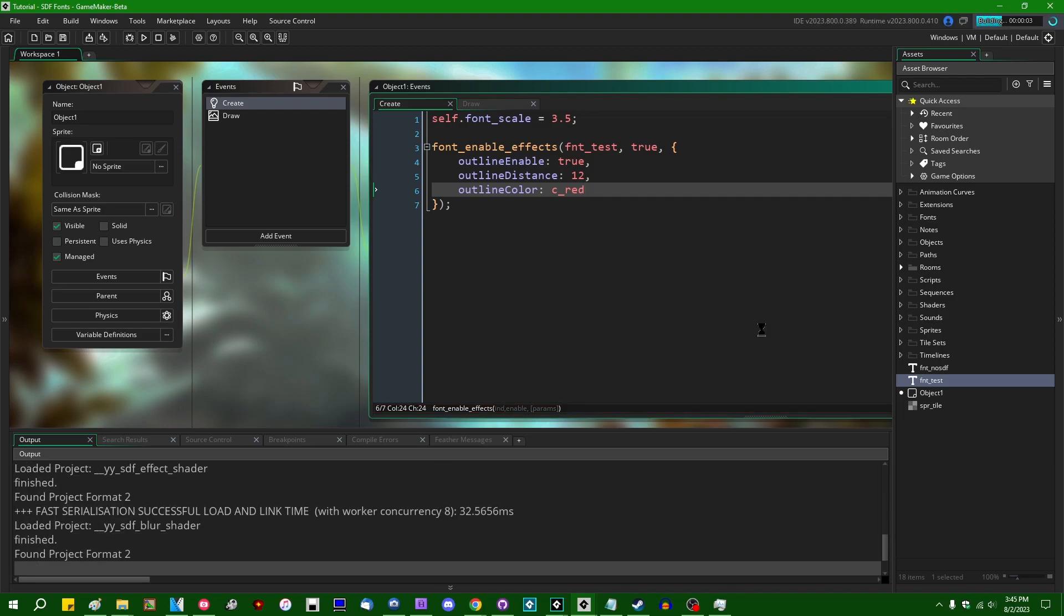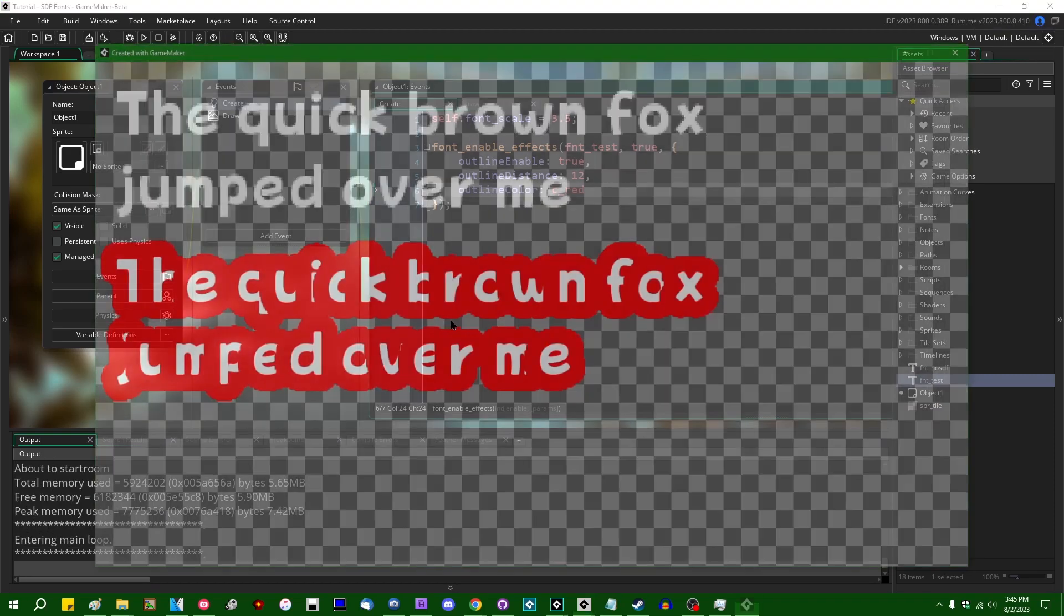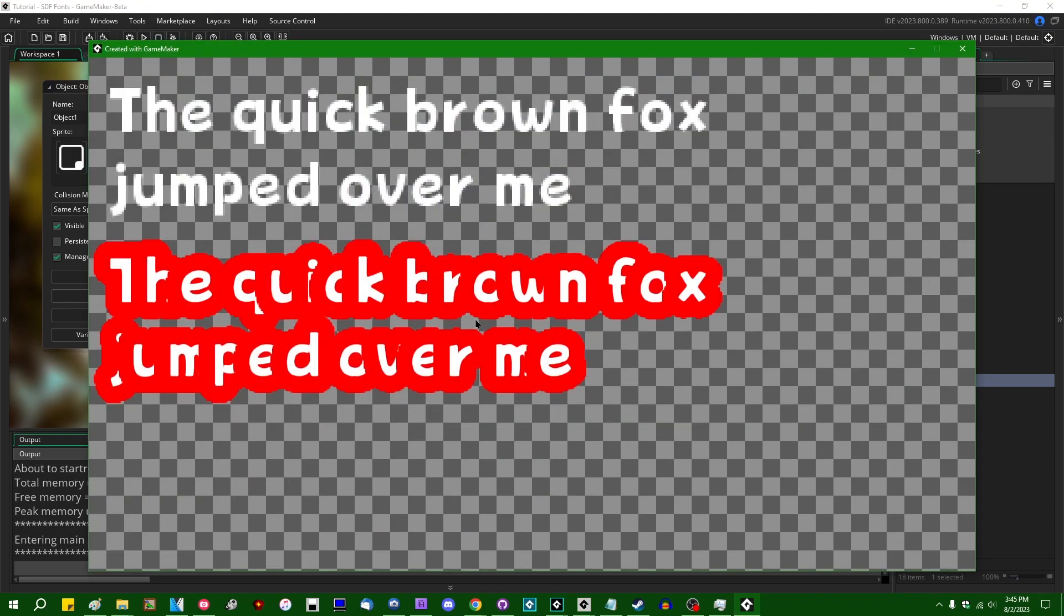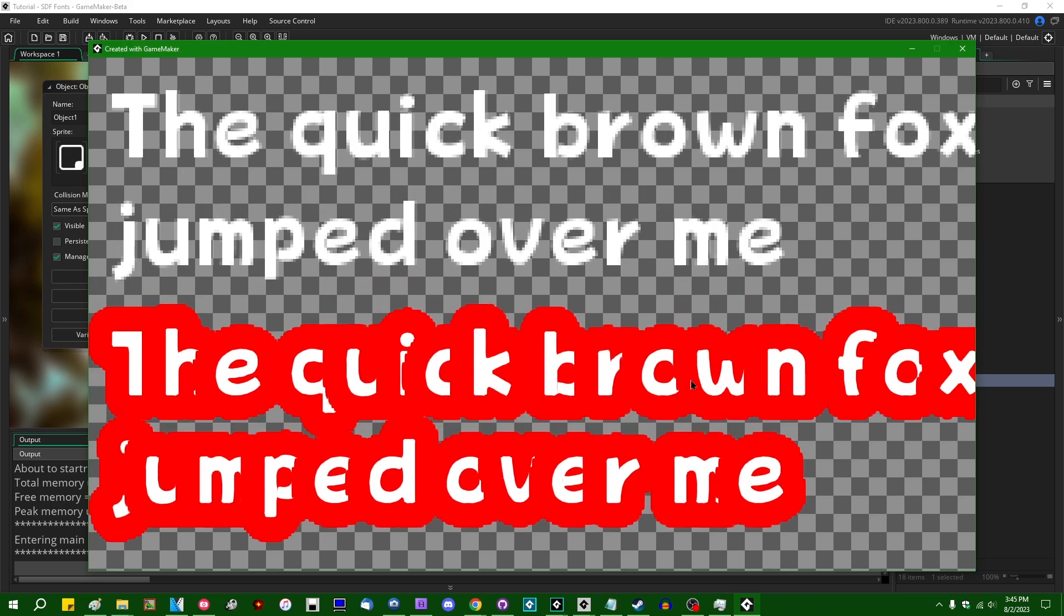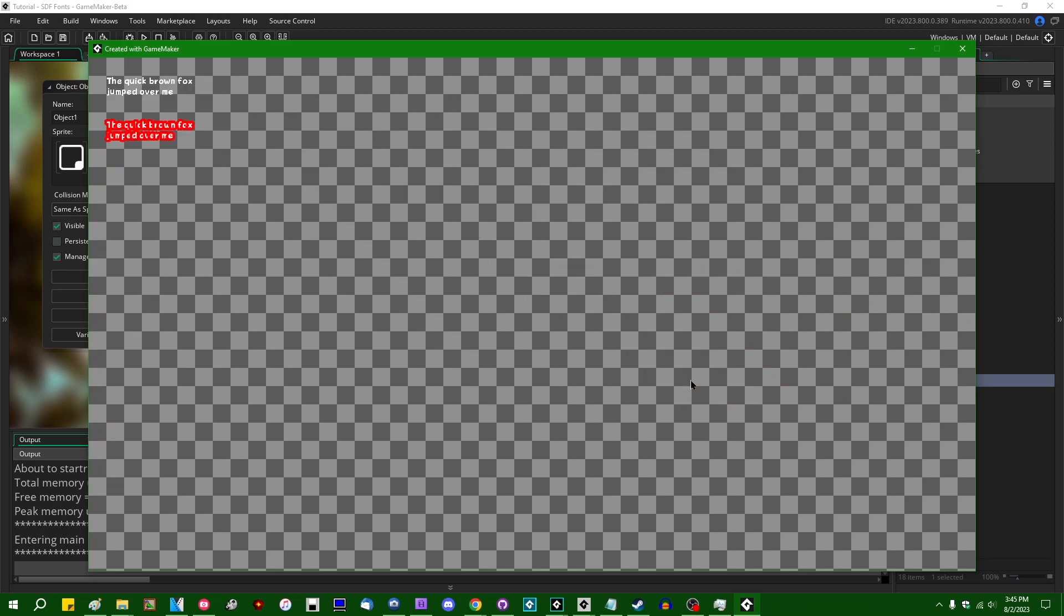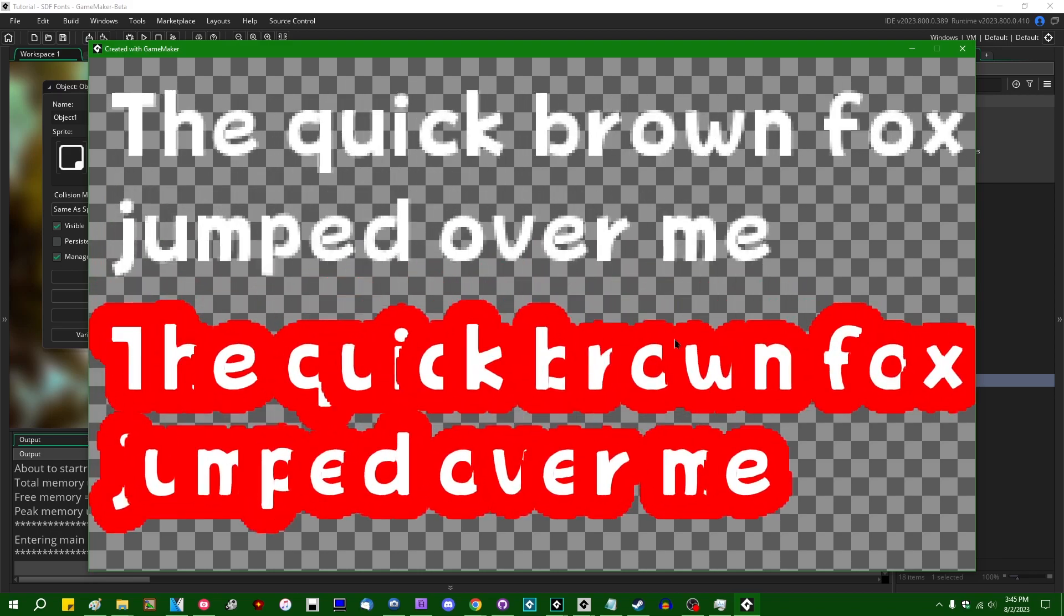I'll run the game now, and we're going to see... Oh good lord, that 12 pixels is a lot wider than I thought. But we can see that the text that we're drawing here does indeed have a rather thick red outline around it.